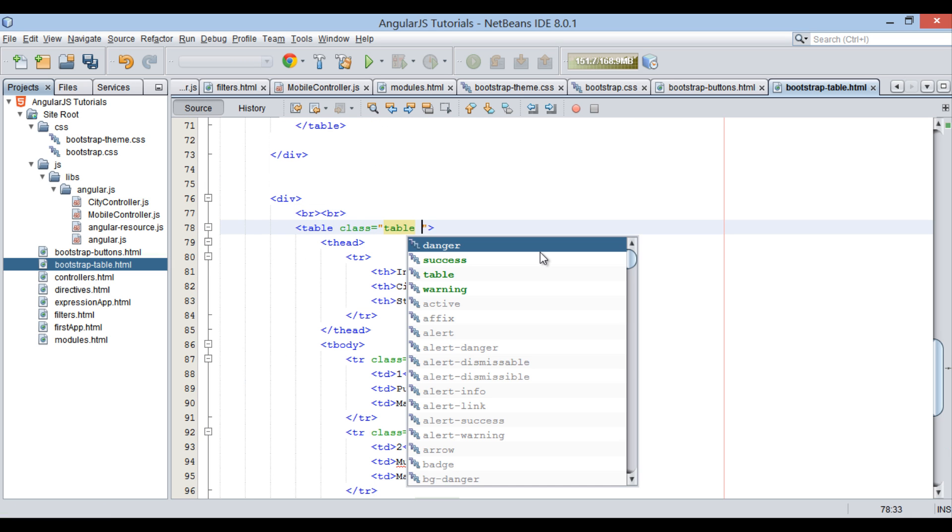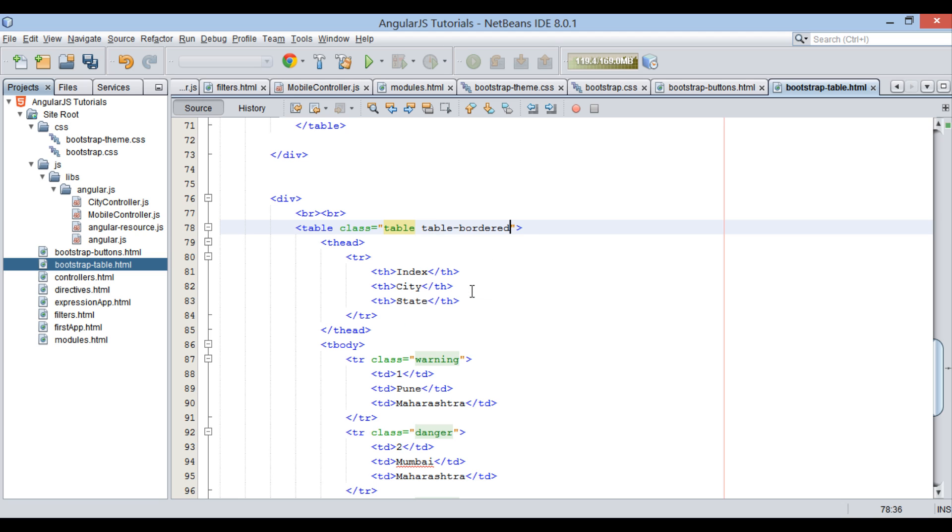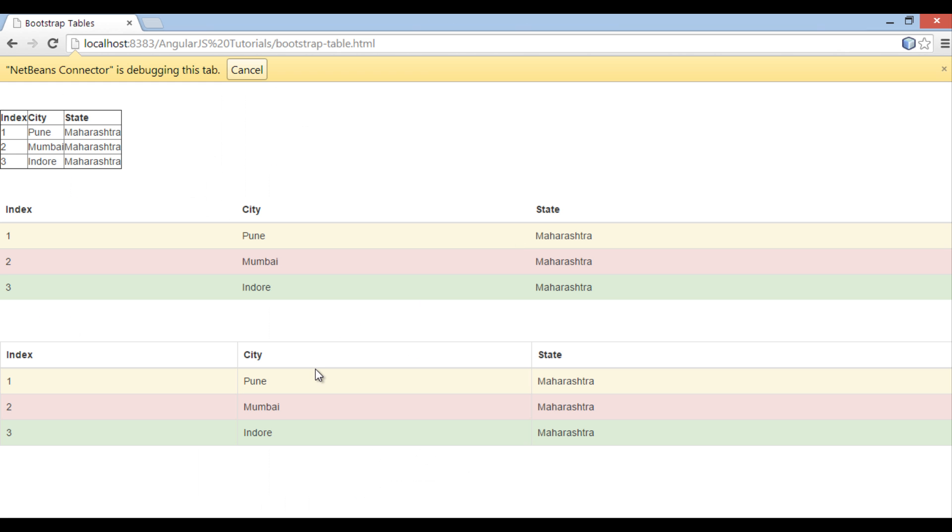Now first let's create a table with border. In order to provide a border to table, we have to use table-bordered class along with table class. Save the file. And on the browser you can see table gets rendered with a border.